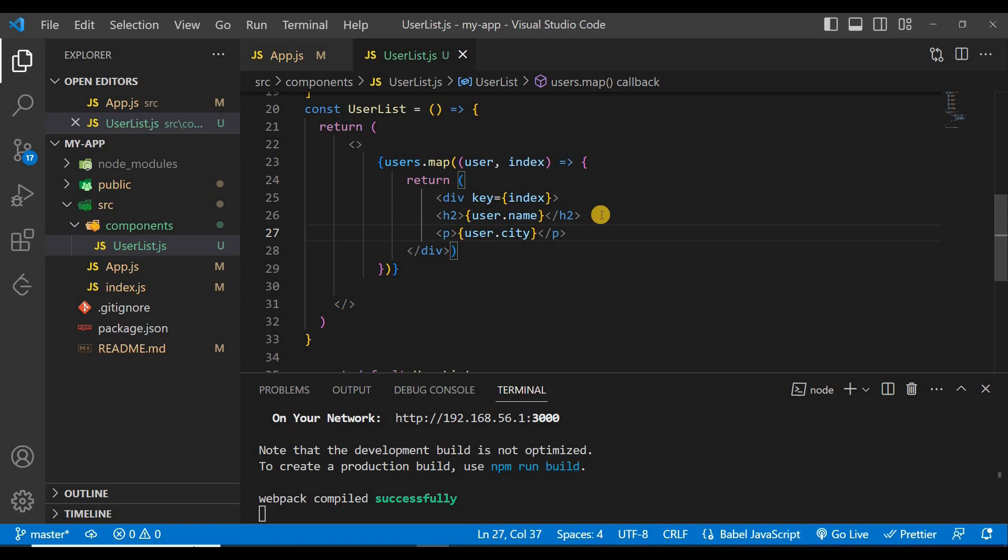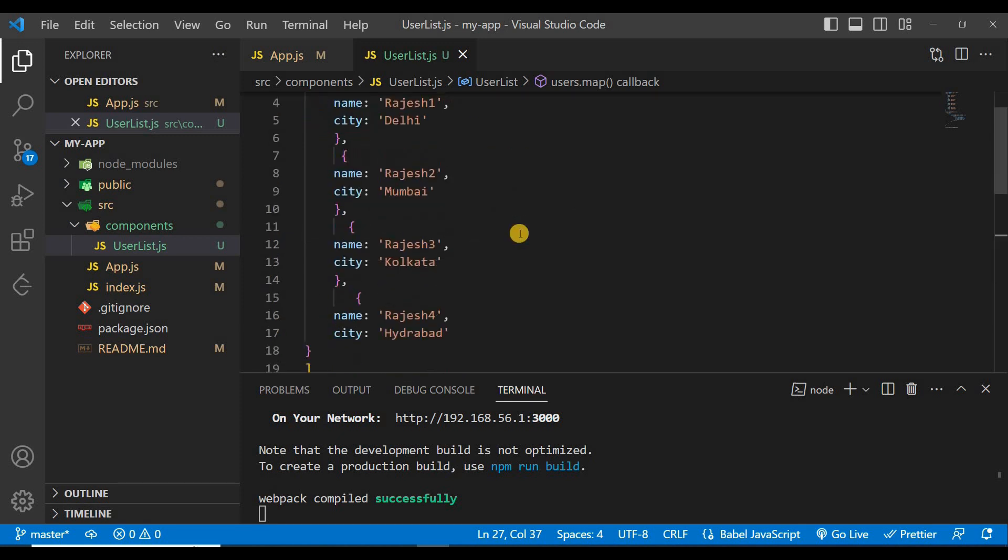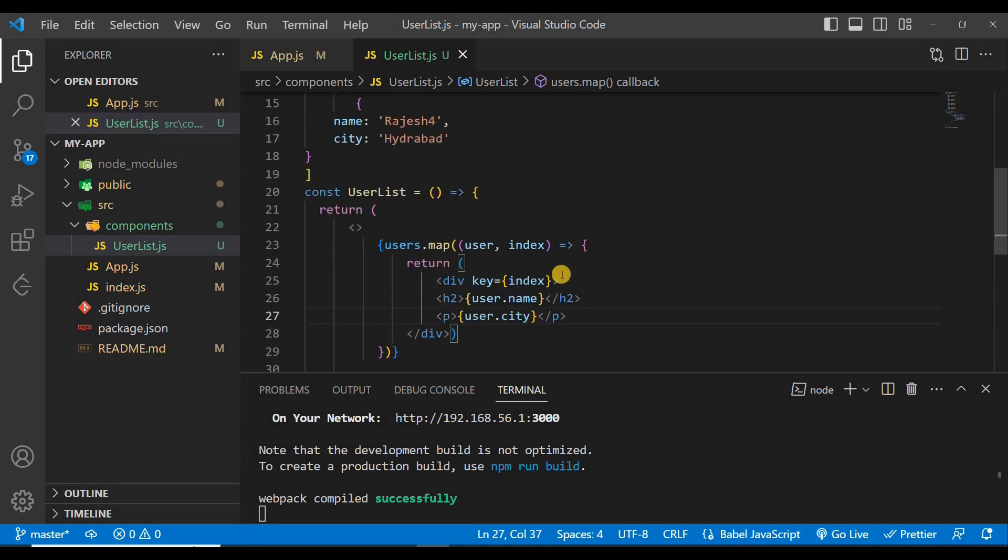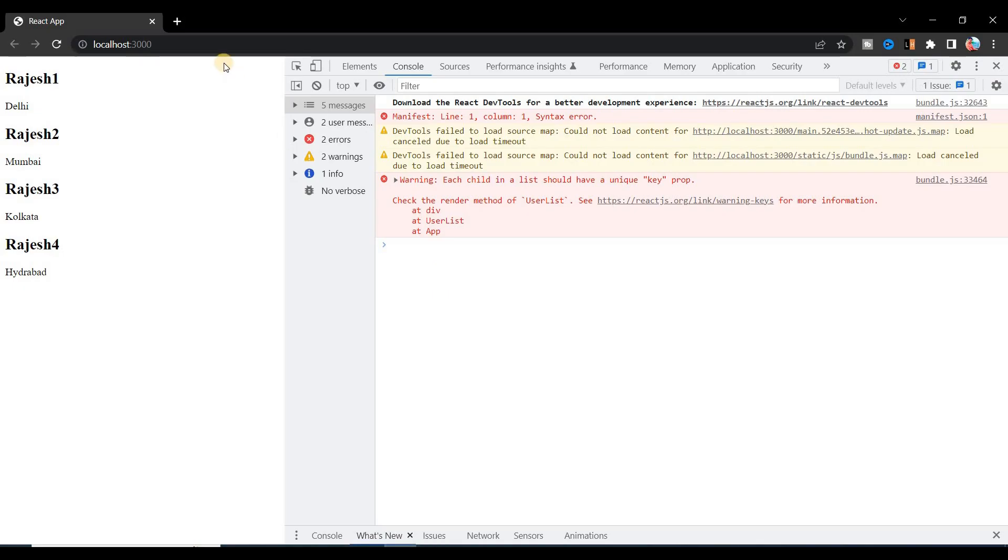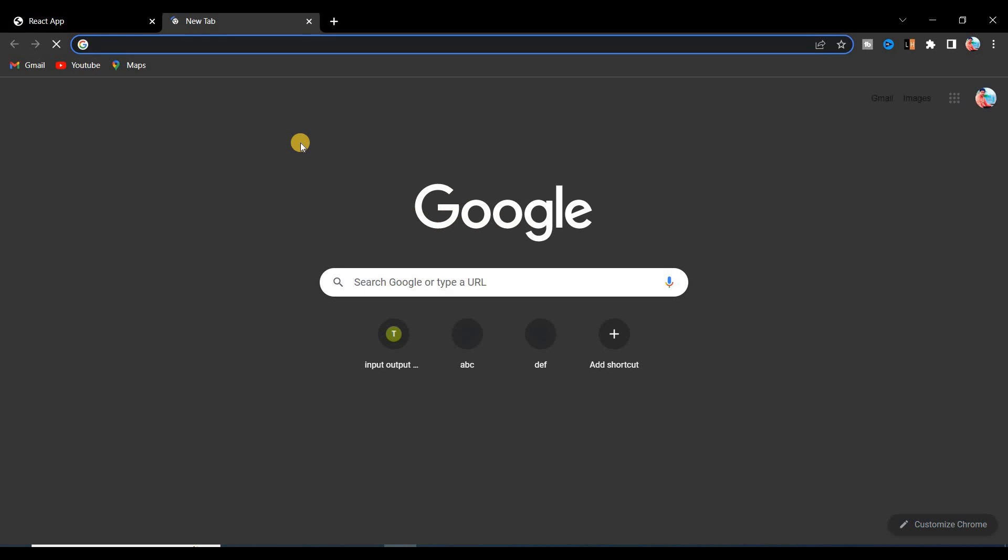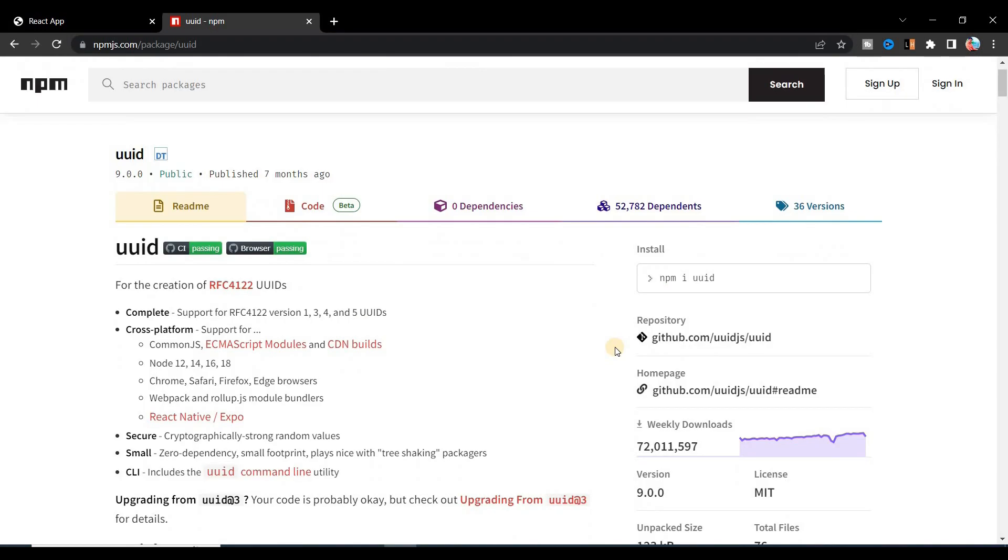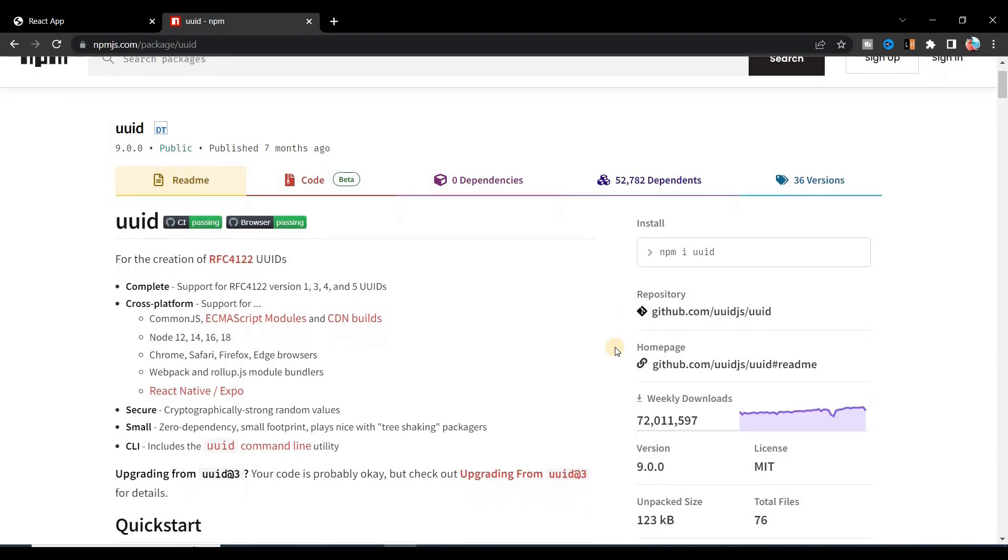Then you will face some difficulties while you use this index, so we'll use some unique ID. That unique ID will be always unique for each user. So for that, what you can do, first of all let's remove it and go to the browser and here search UUID.